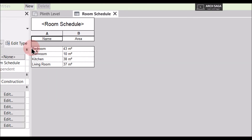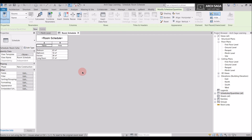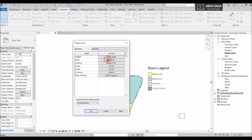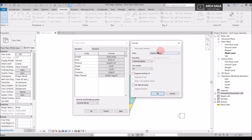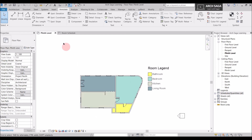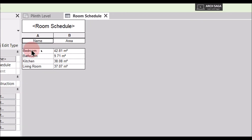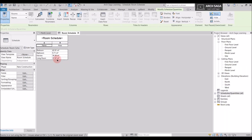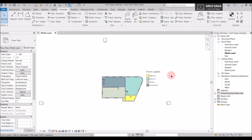The area may have been rounded off. I'll go to my Plinth Level plan and check the area units — it's in square meters with rounding set to zero decimal places. For precise area calculation it's important to have more decimal places. I'll set it to two decimal places and click OK. Back in the room schedule, we now have precise areas: 42.81 square meters for Bedroom and 37.07 square meters for Living Room.